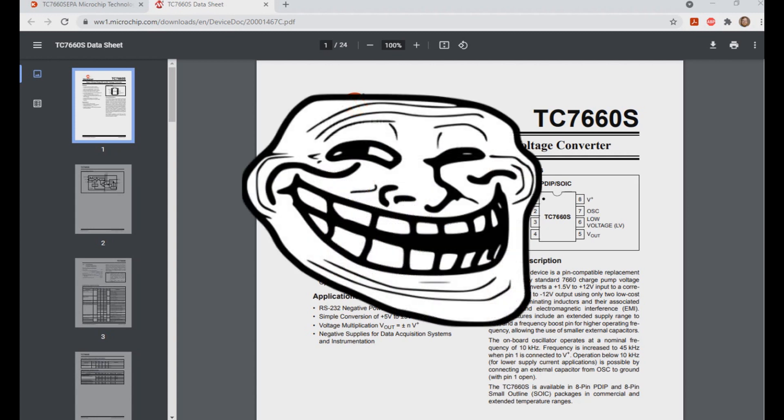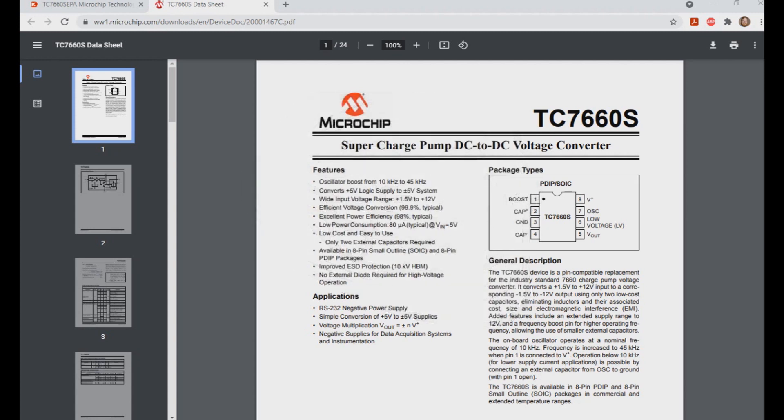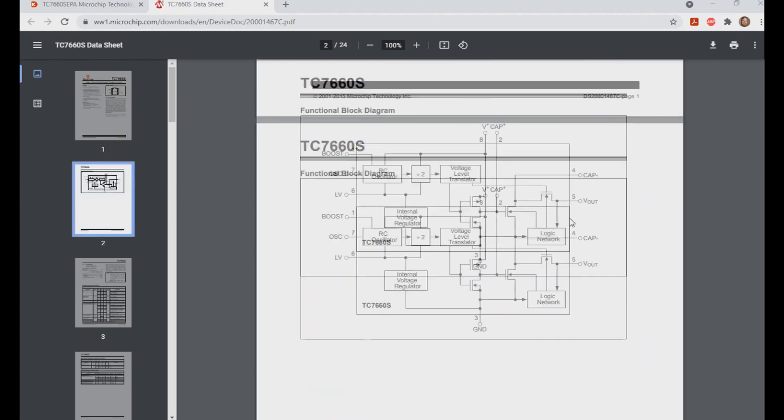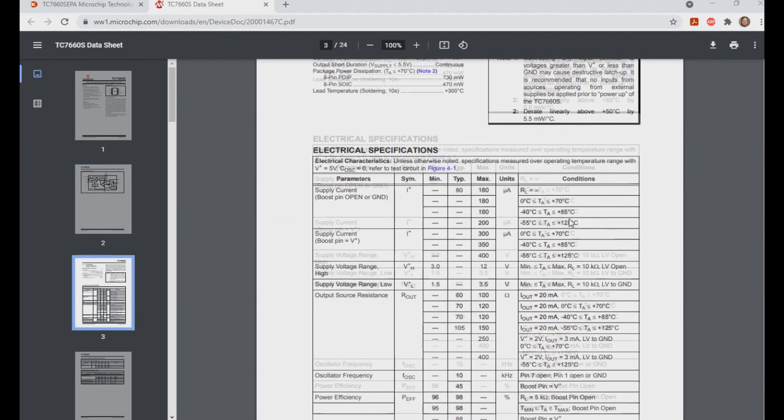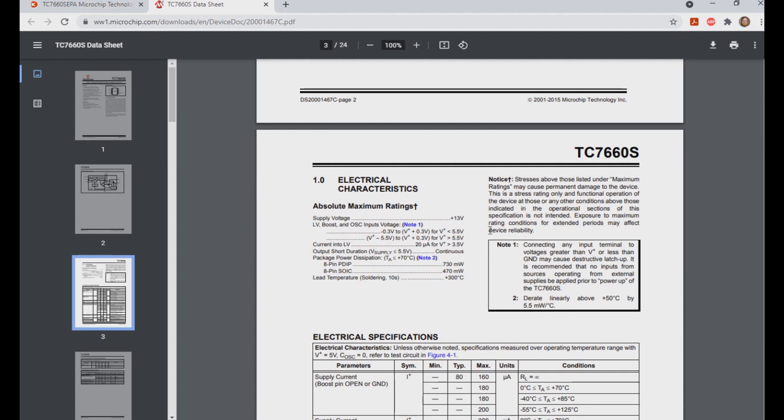Well, let's take a look at this datasheet real quick. If I scroll down you'll see right here that the maximum supply voltage for this chip is 13 volts. So if I were to apply 18 volts to it, this is what's going to happen to the chip.